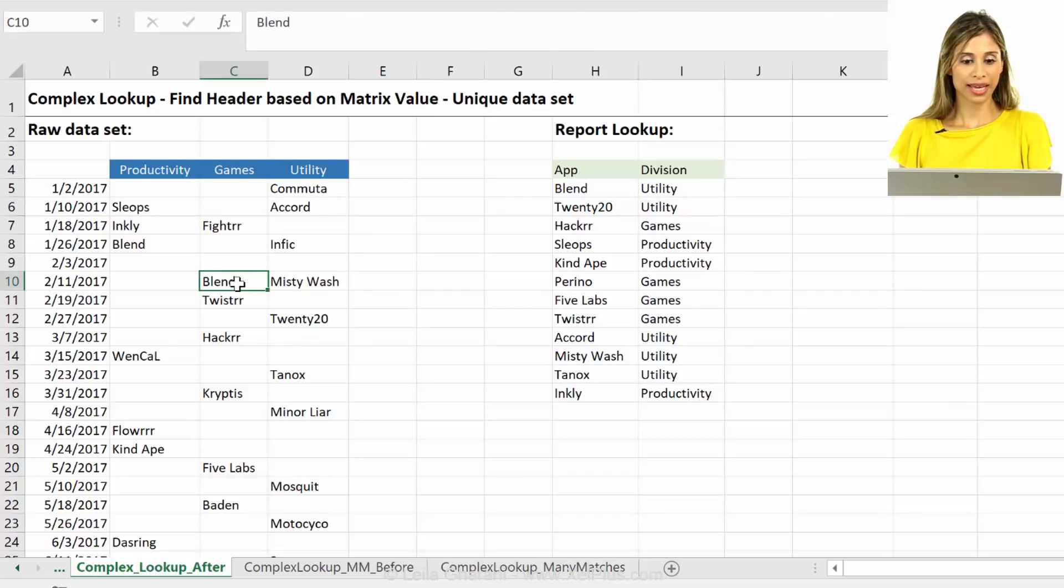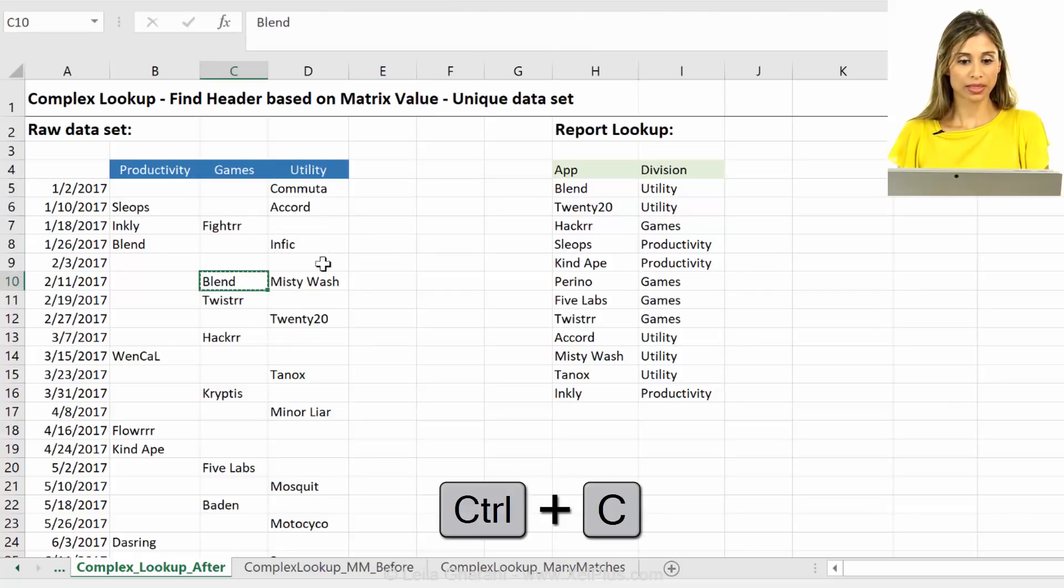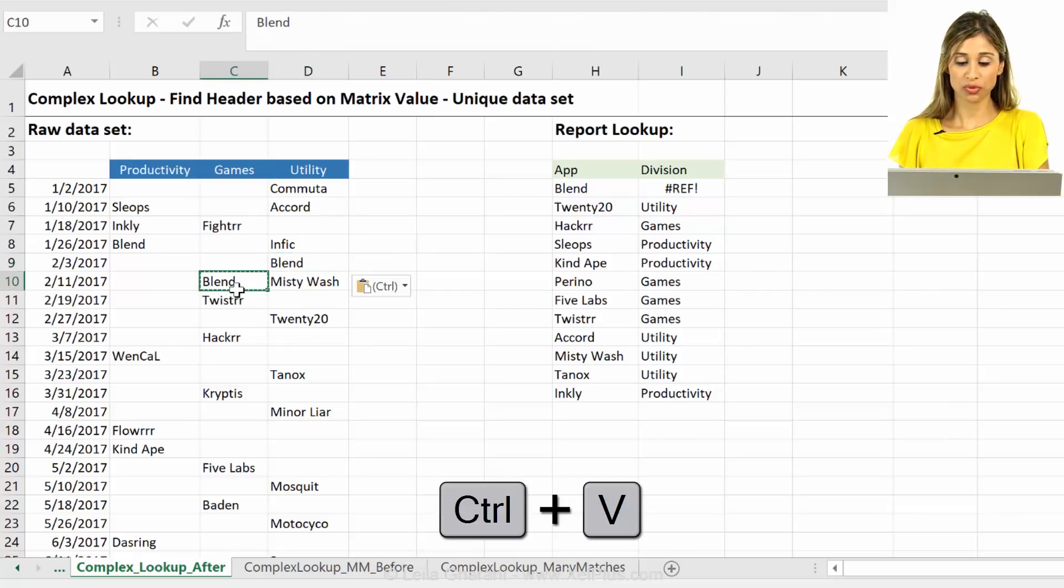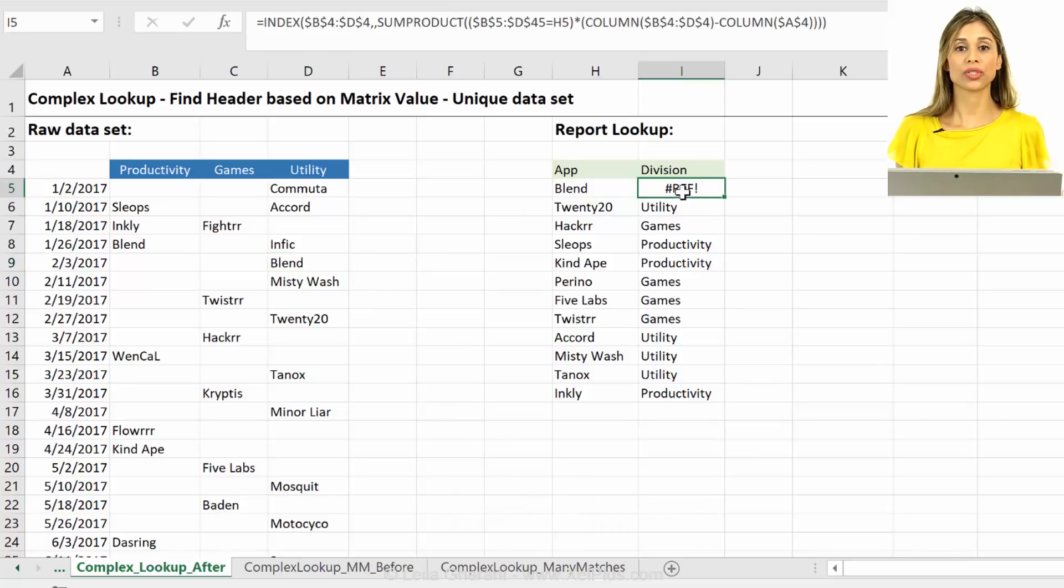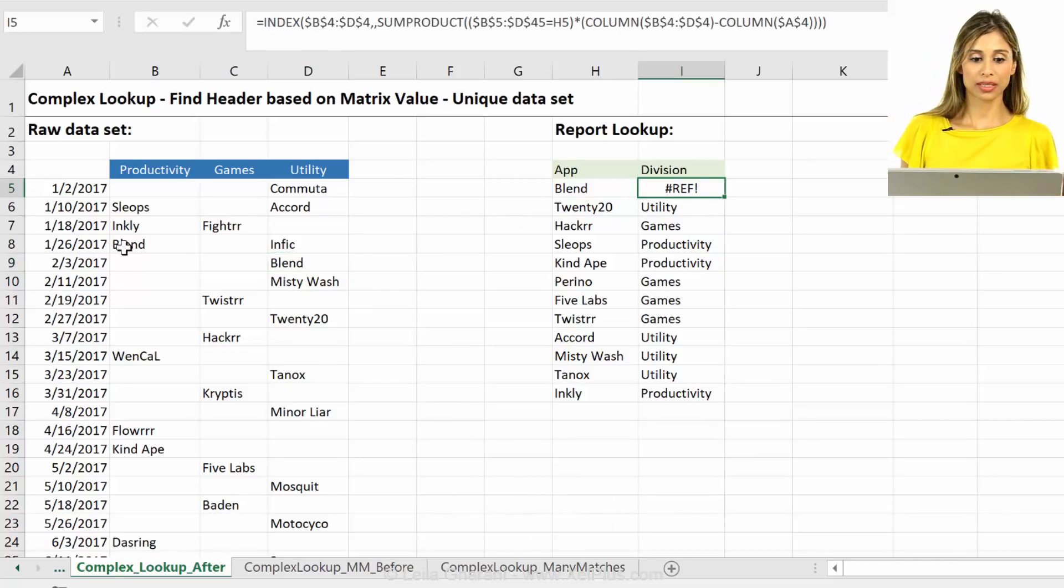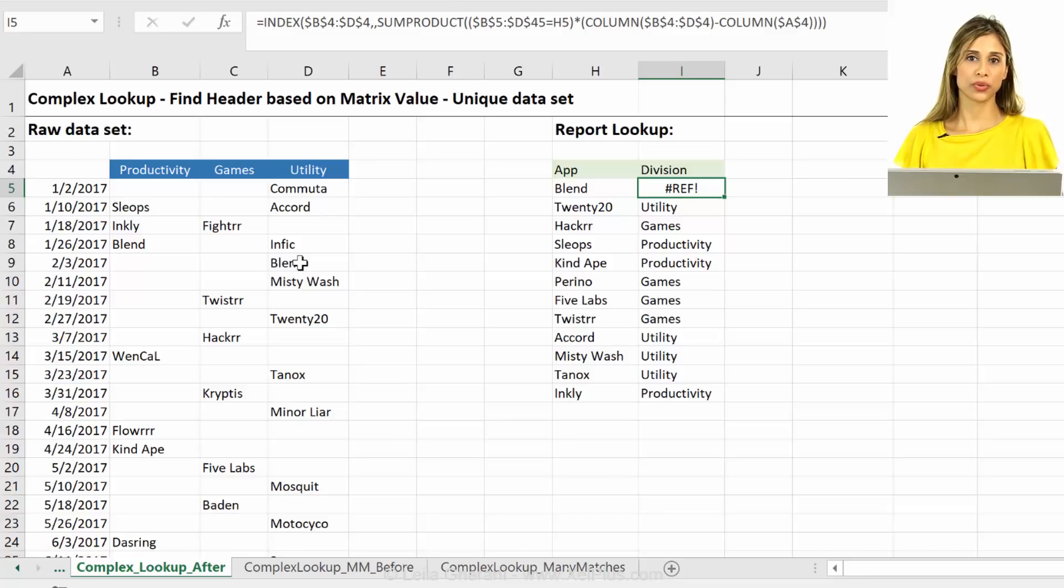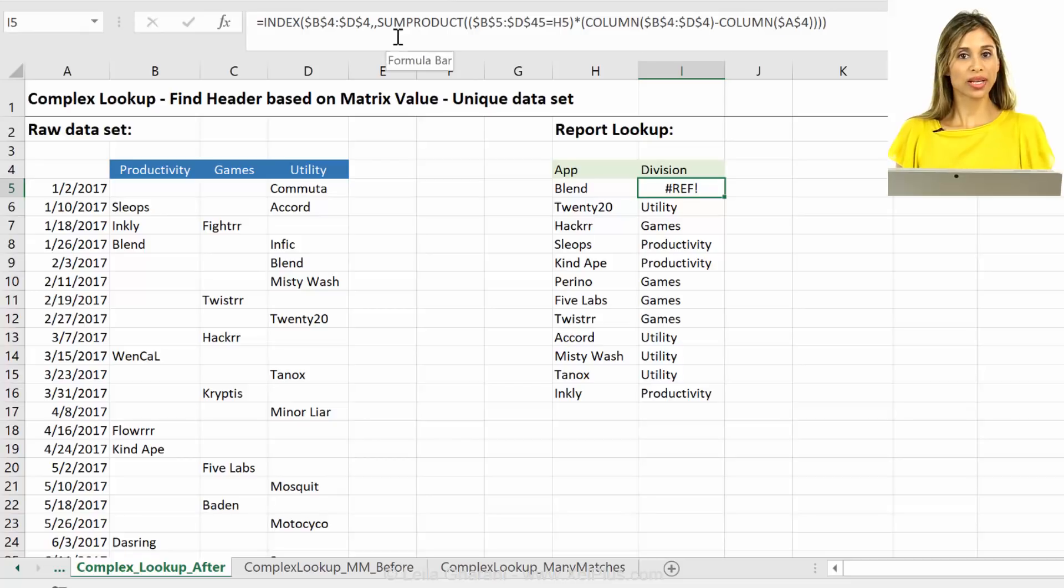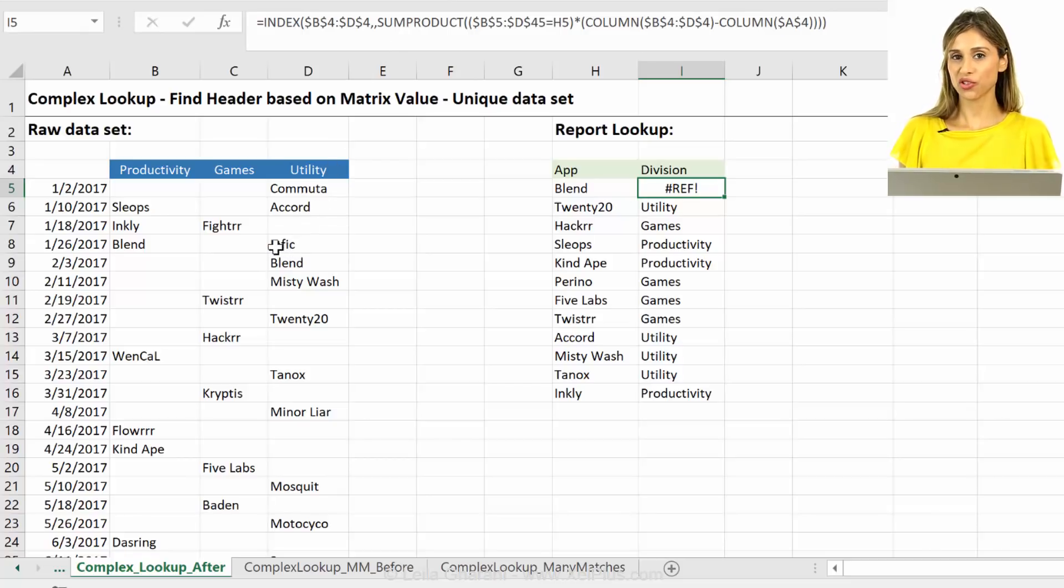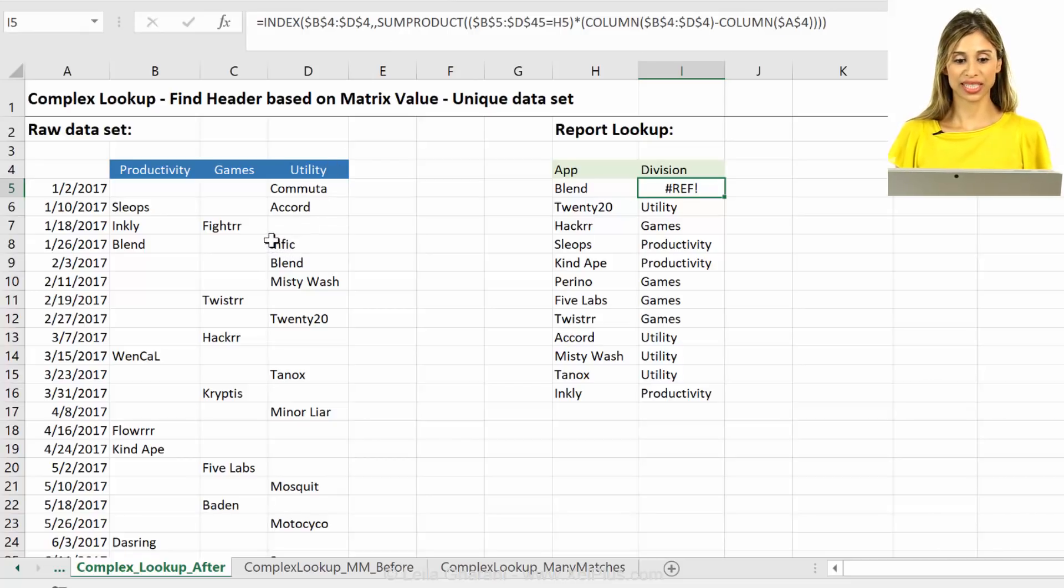And if I copy this also here, I'll just remove this one, you can see it results in an error because it's going to do one plus three. Okay? So that's going to result in an error. So do not use sum product if you're not 100% sure that you have a unique dataset.